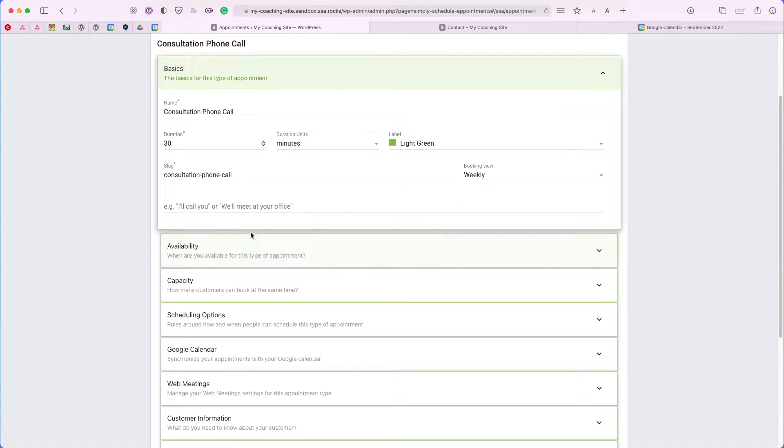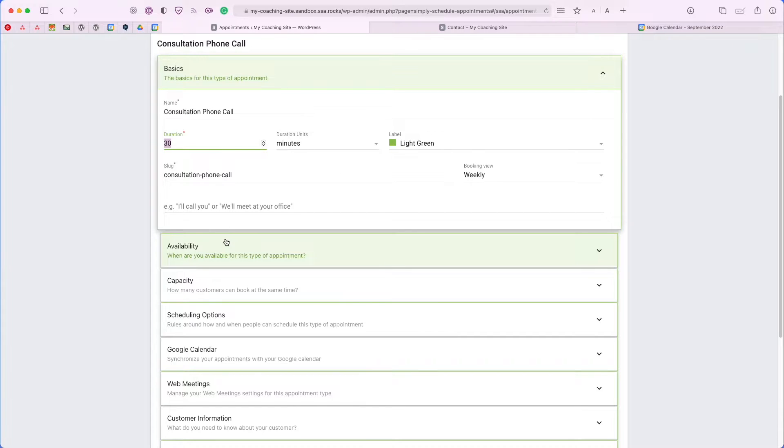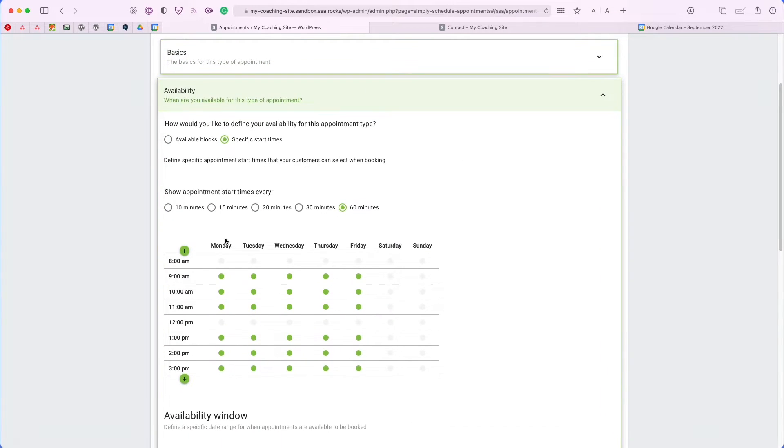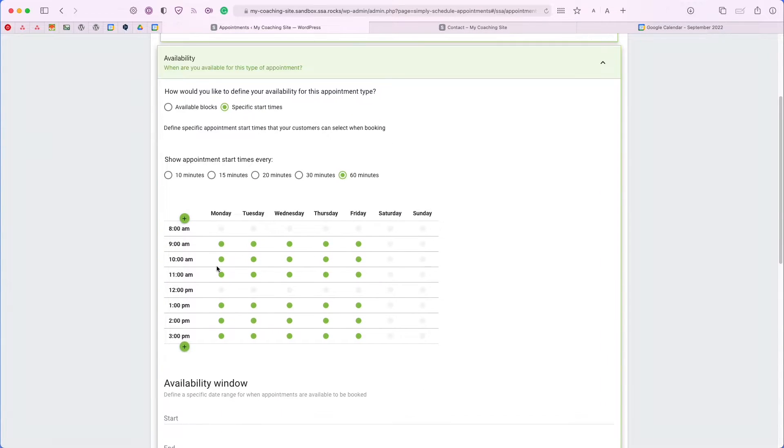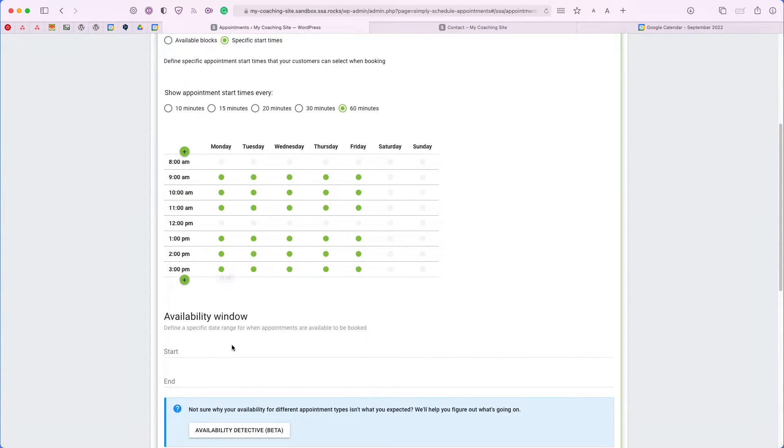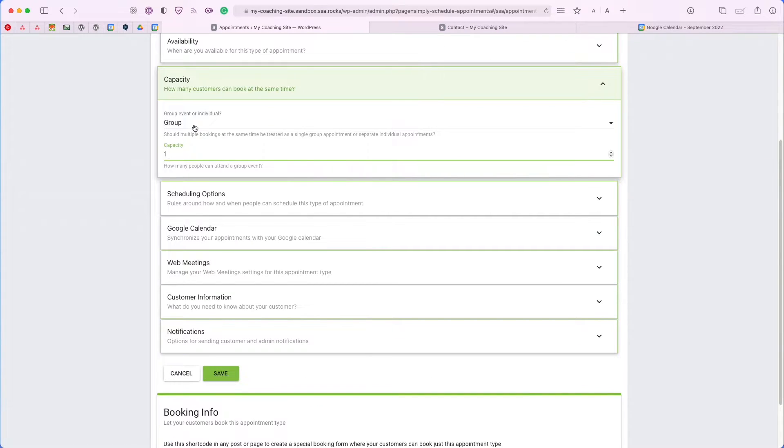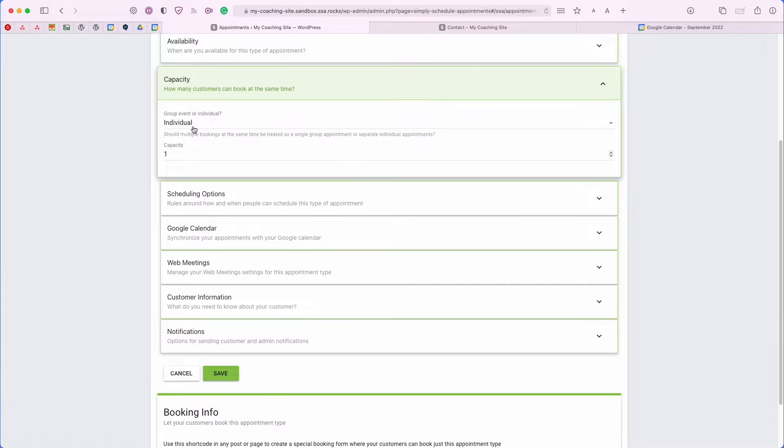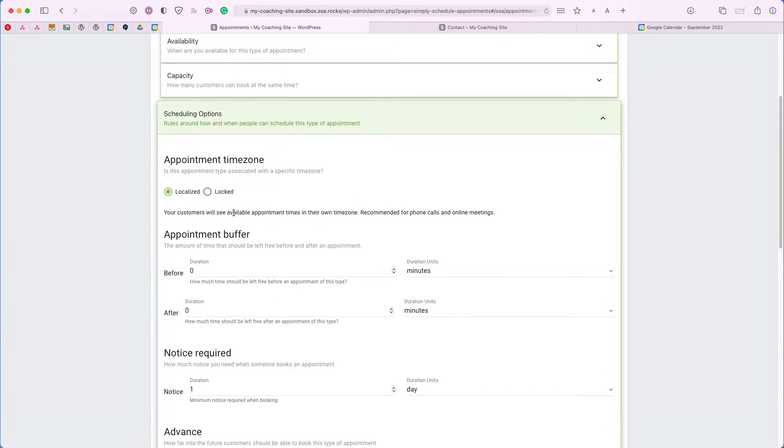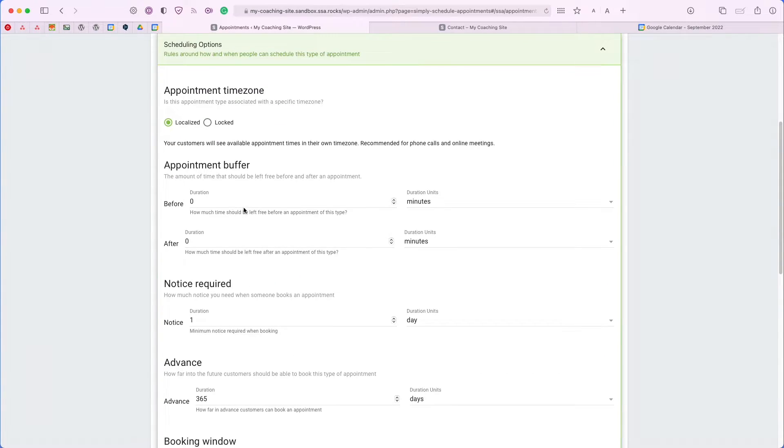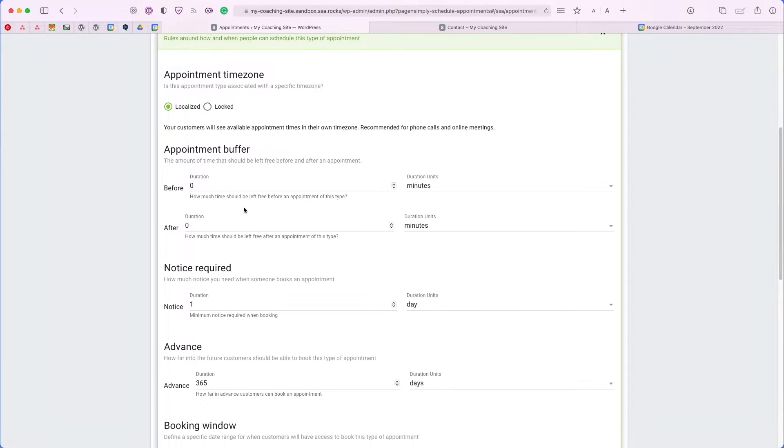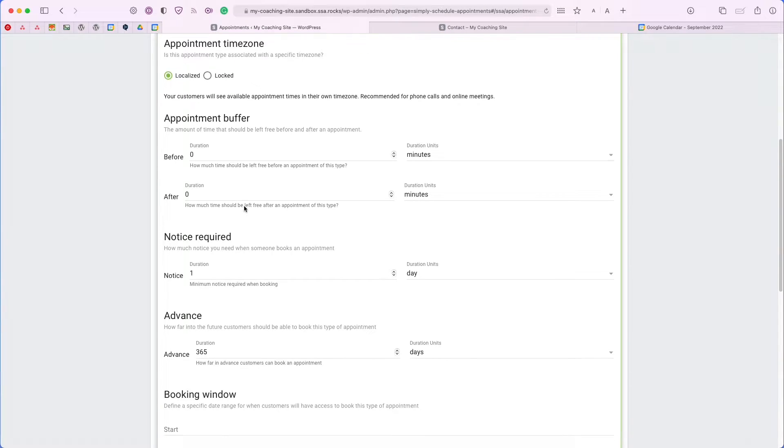For example, we have the basics tab where you set the duration of each time slot that you want the users to book. You can choose your availability and choose a recurring weekly schedule. You can also use the window if you'd only like to set it for a specific time frame. We have capacity as well. You can either choose a group format for your meetings or you can have individuals book the time slots.